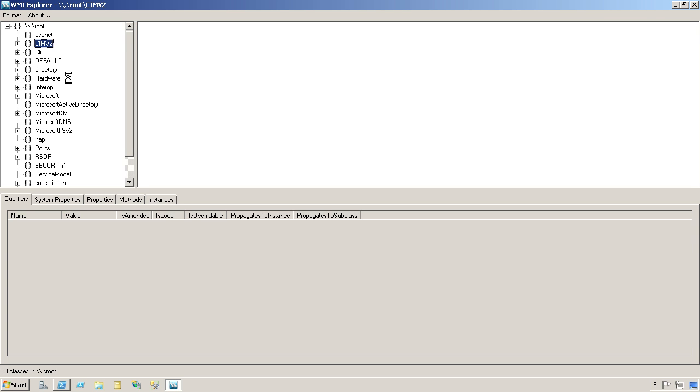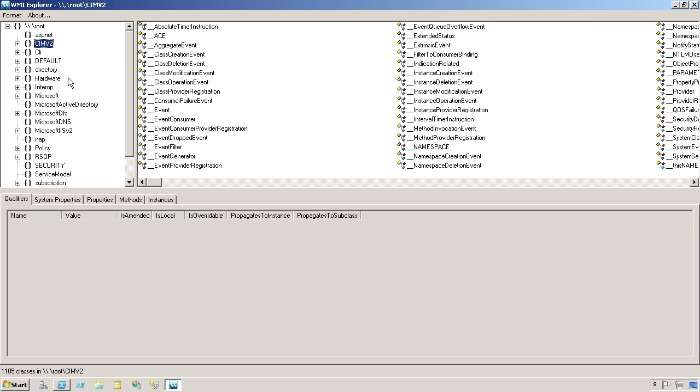When you click on that, it's going to take a while. There are thousands of classes within this namespace, and it does take a few seconds to enumerate through them all and find everything.